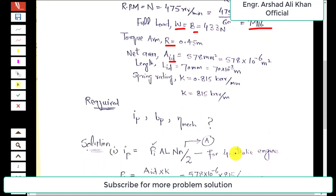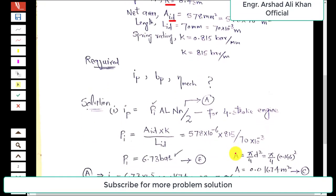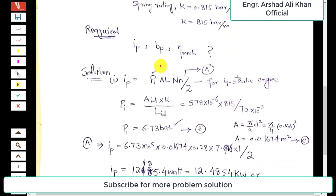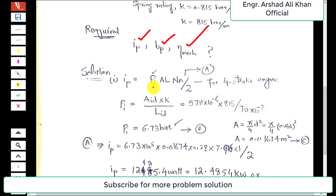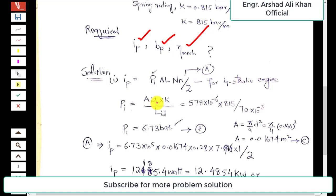We are required to find three things: indicated power, brake power, and mechanical efficiency. From the theory in chapter 13, indicated power equals mean indicated pressure multiplied by piston area, multiplied by stroke length, multiplied by N (RPM), multiplied by the number of cylinders n, divided by 2 for a four-stroke engine. The mean indicated pressure is further calculated from the indicator diagram.